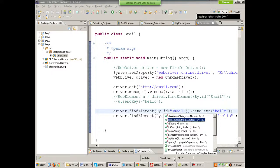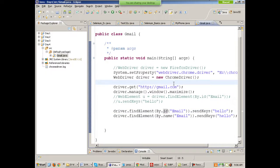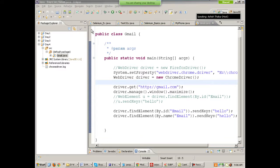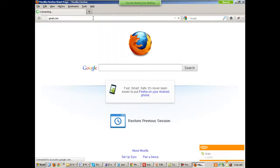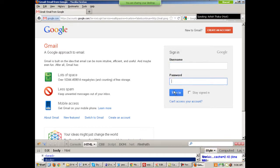Now let's talk about XPath — how you can identify objects using XPaths, and what XPaths are. XPath is like the address of an element. For example, every house has a house number. Similarly, every component on a web page has an XPath. Everything on a web page is known as an object — the username, password, sign-in button, links — and every object has an XPath.